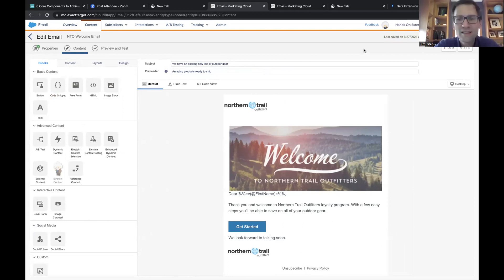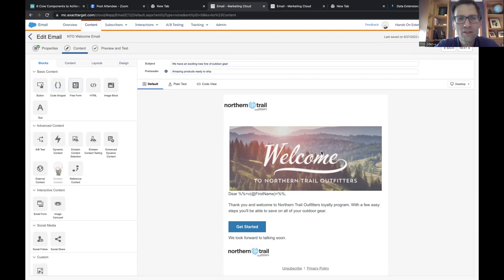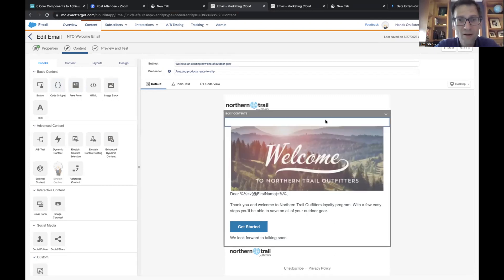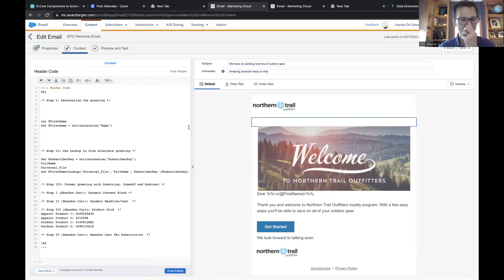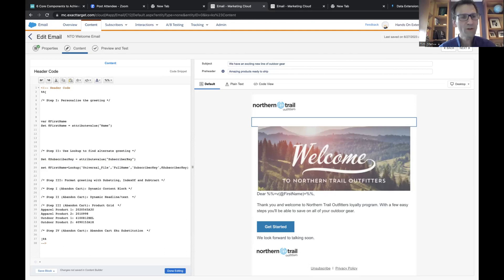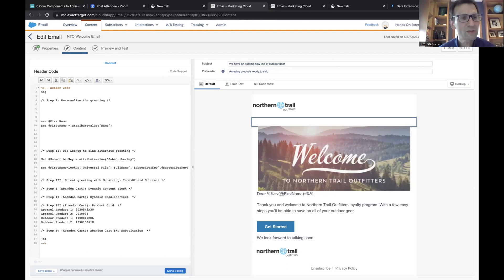Now we're going to go back into the code snippet and do one more thing. We're going to create some syntax within our AMPscript that checks to see if a certain field is empty and if it is, uses this new logic we created. On lines 19 and 20, delete those now as they're being used elsewhere. Let's hit return to make a little space between the set statement.